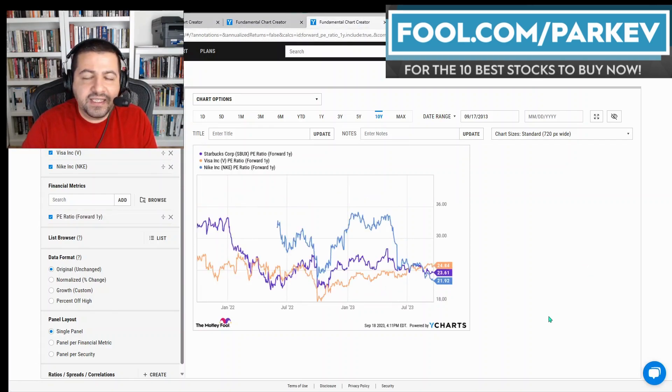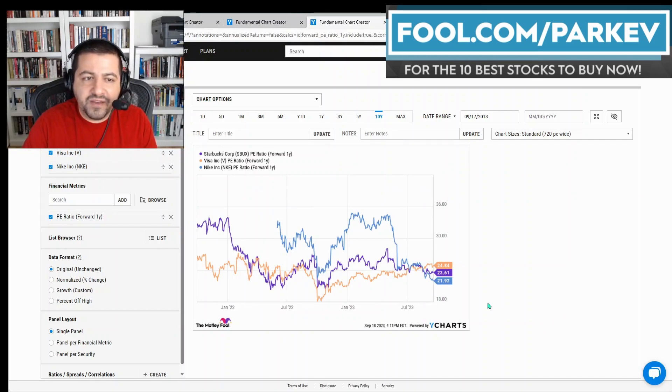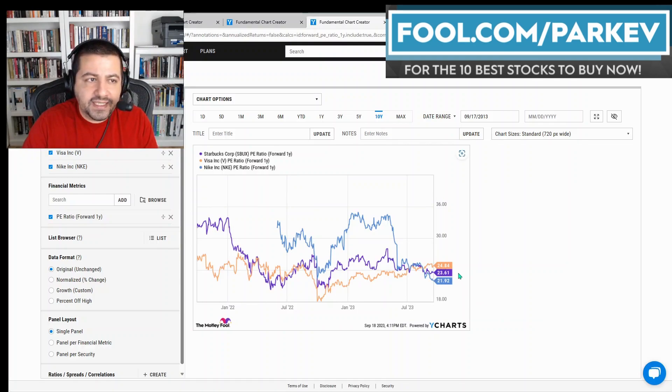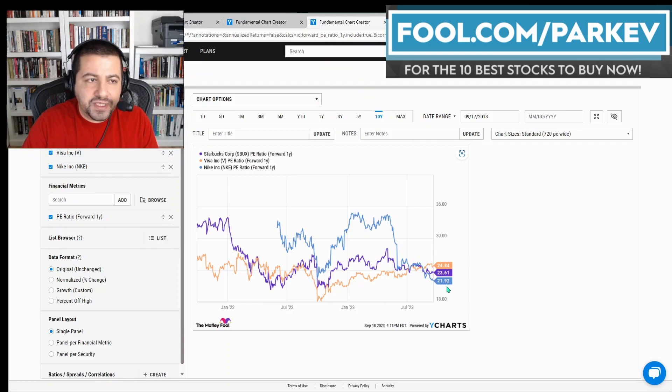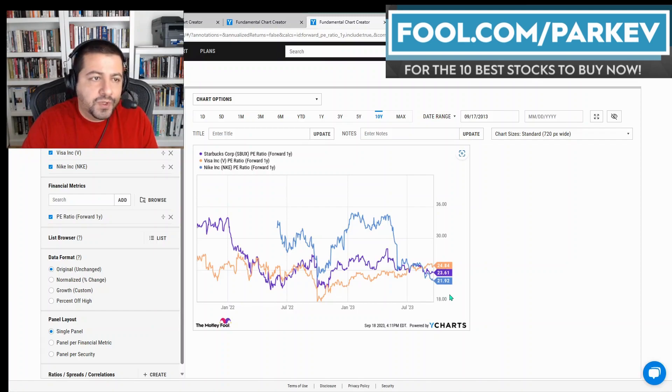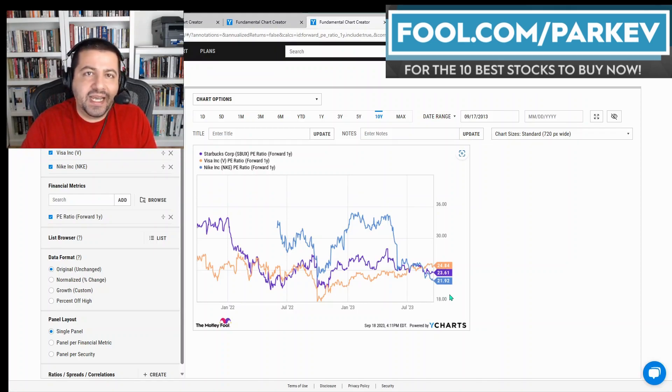And finally, these are not expensive stocks. They're all trading at a forward price-to-earnings less than 25, with Visa being the most expensive at a forward PE of 24.8, Starbucks at 23.6, and Nike at 21.92. So these are three spectacular dividend stocks you could buy now and hold forever.